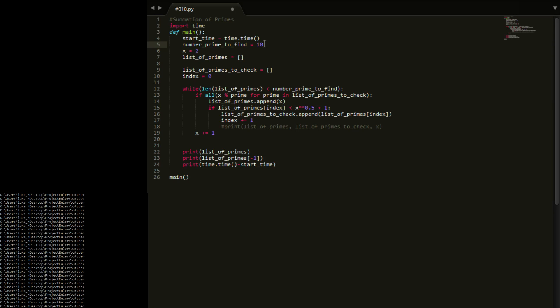So now instead of the number prime defined, it's going to be number prime defined up to. So we're going to go up to 2 million it says, so 2, 1, 2, 3, 4, 5, 6. Am I doing that right? Yeah. So there's 2 million.